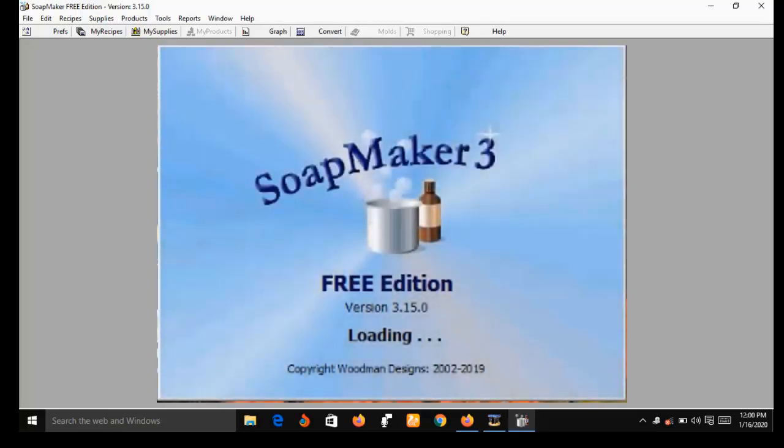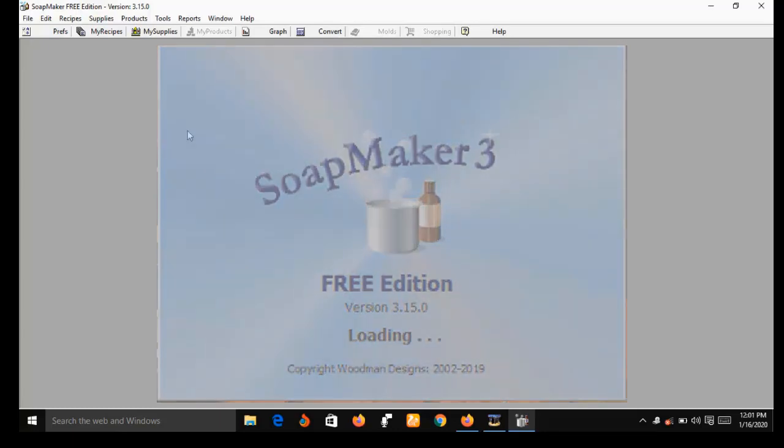Before I go into the features demo, let me let you know that the version of SoapMaker 3 I'm using here is the free version, and its features are limited. For example, I will not be able to make purchases or place an order using this version — for that you need the pro version. I've dropped a link in the description box below where you can get both the free version and the pro version.